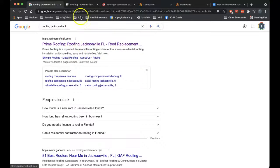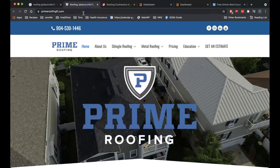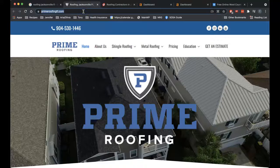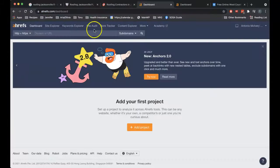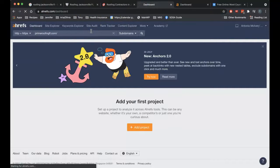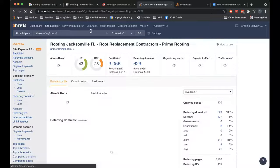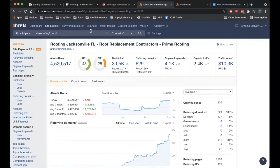So since prime roofing is the first for this search, I'm going to put them over here into this product called Ahrefs. This is a paid product that I pay monthly for.